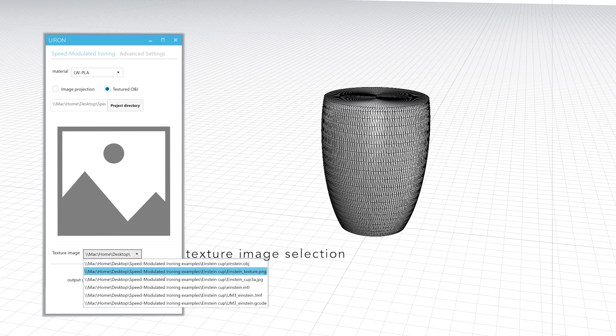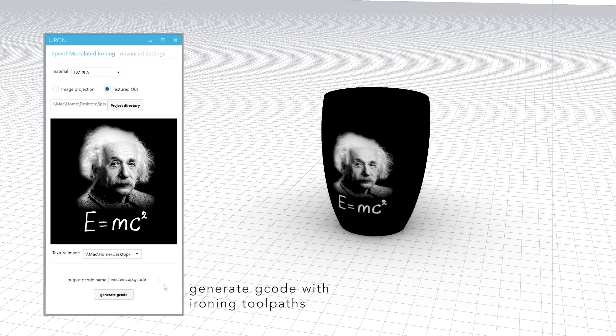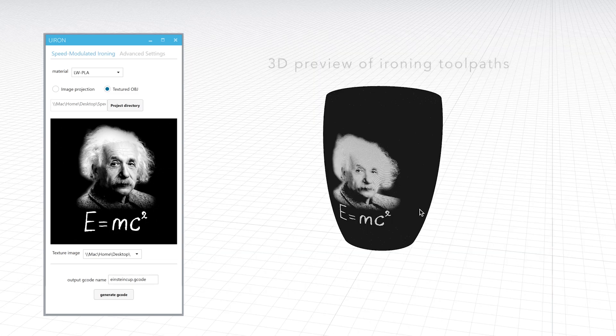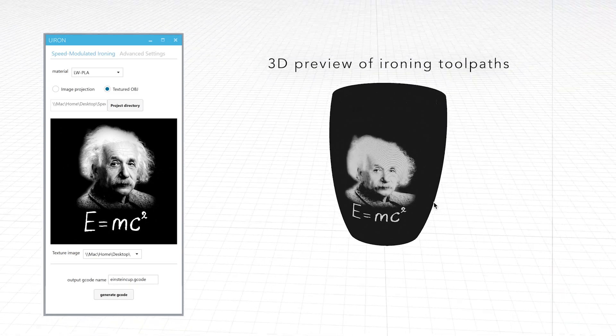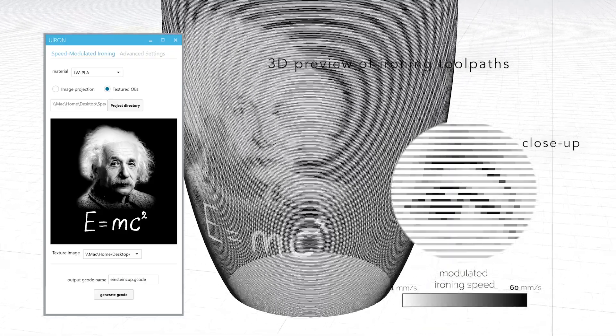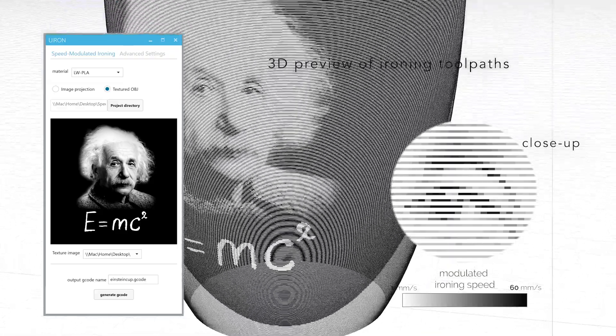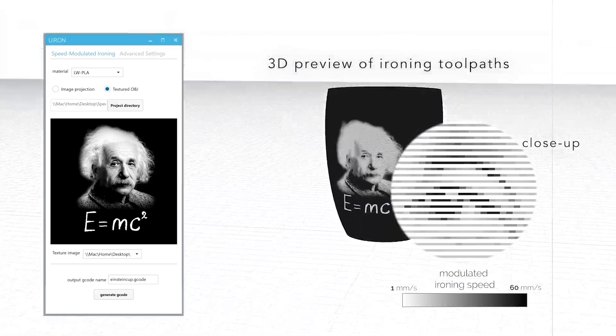We provide two modes of input: a textured 3D model or projecting an image onto a 3D model. After generating the G-code, the ironing paths and texture of the object can be previewed. The color of each segment also represents the corresponding ironing speed.